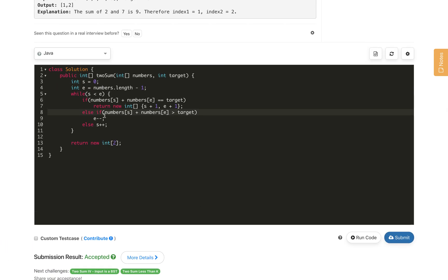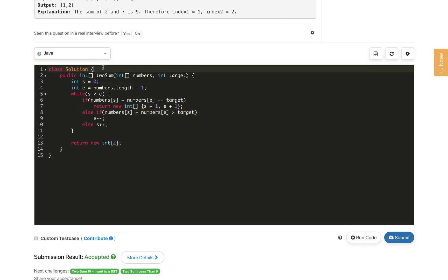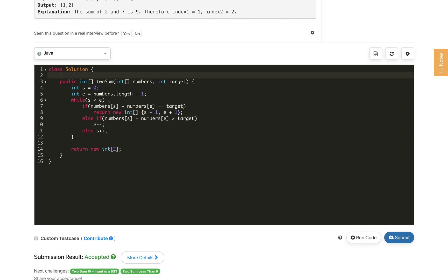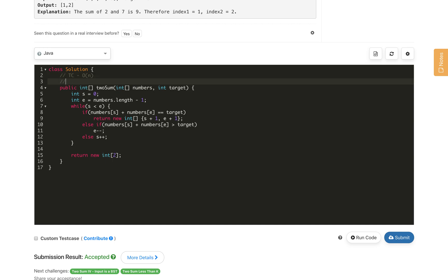The time complexity of this solution is also O(n), and the space complexity—now we are not using any storage, just we are using two variables start and end—so the space complexity is O(1). Here time complexity is O(n), we are going through all the elements, and the space complexity is O(1).